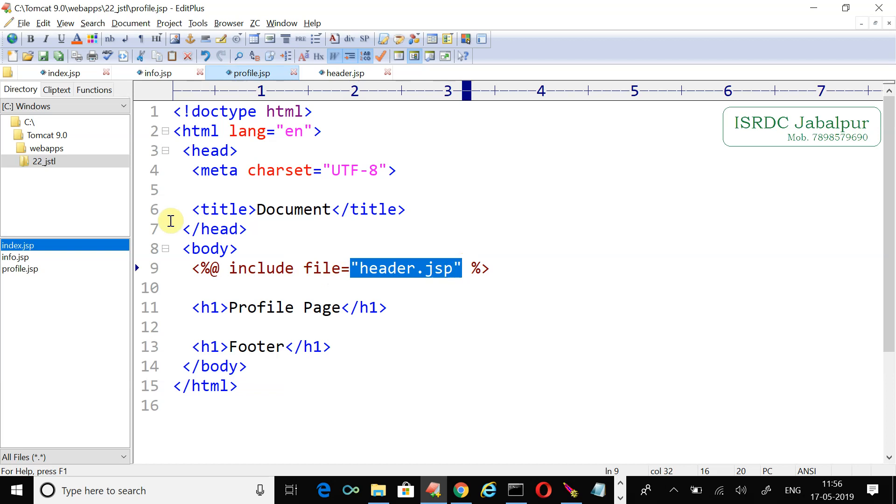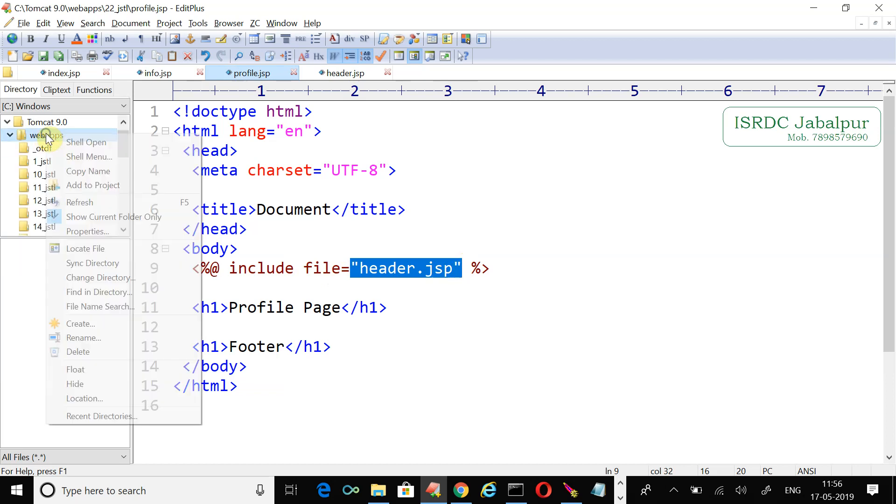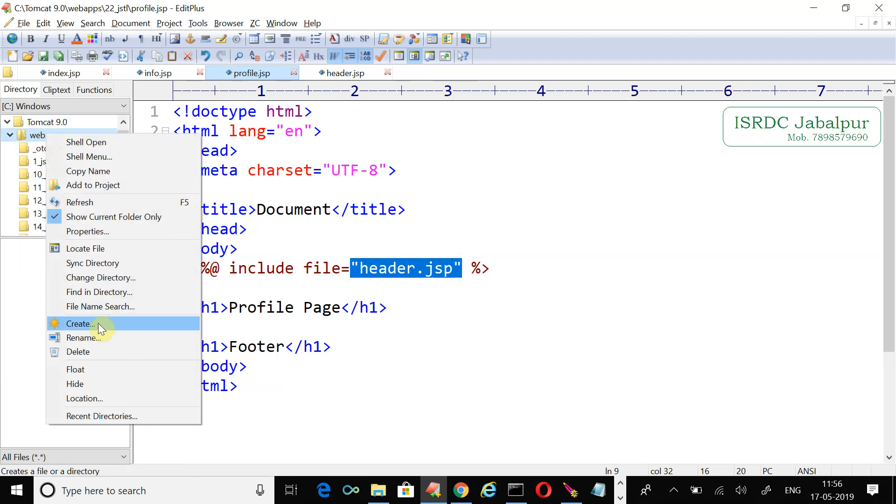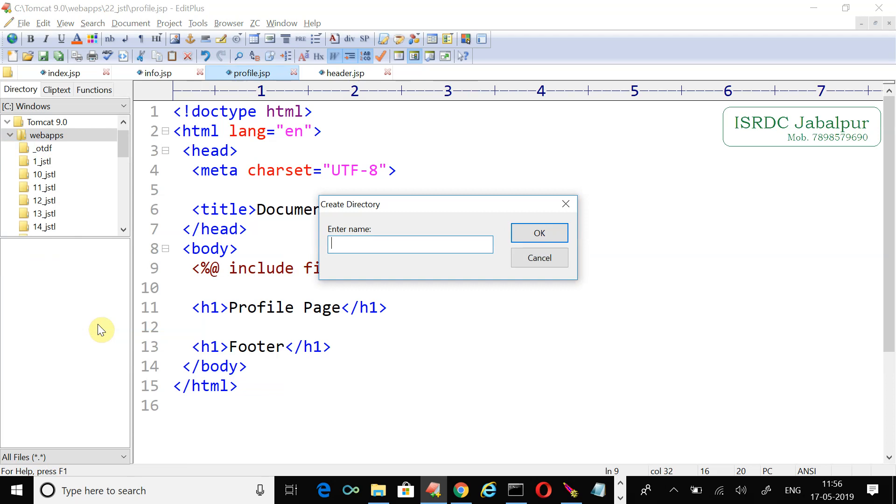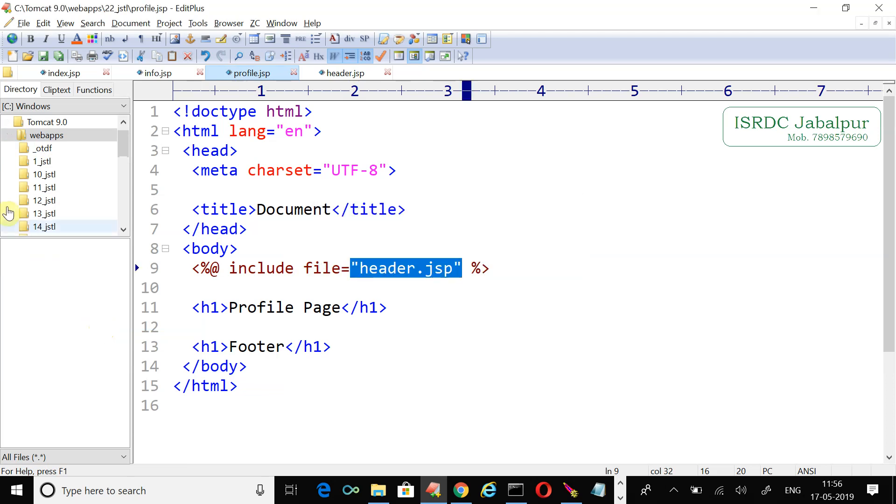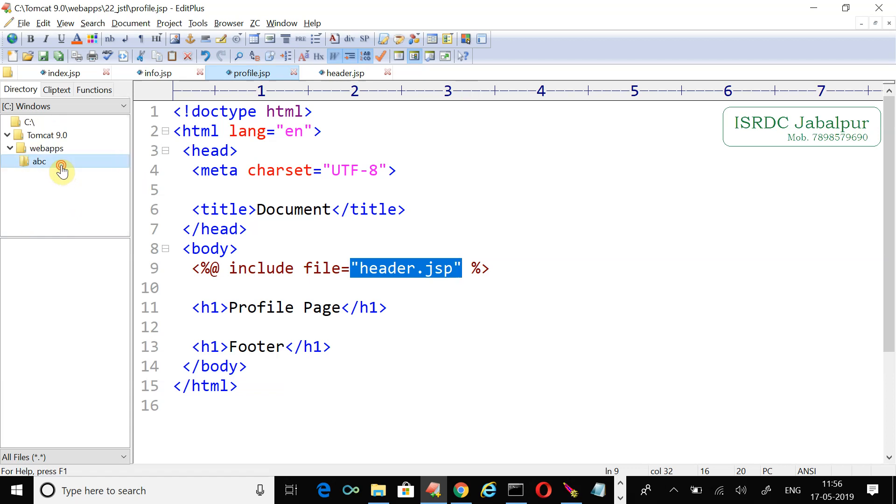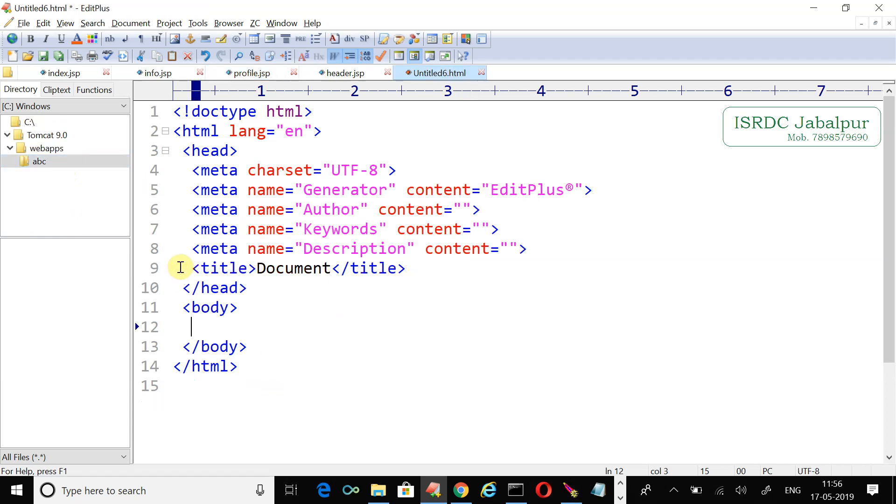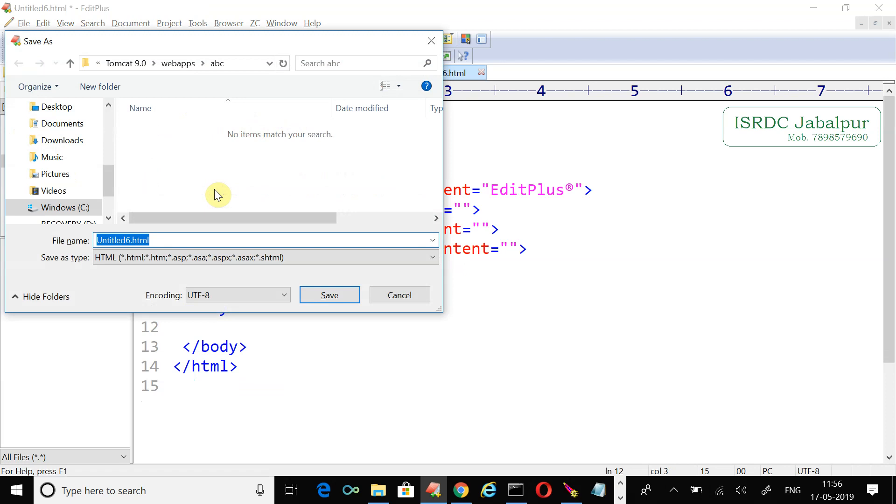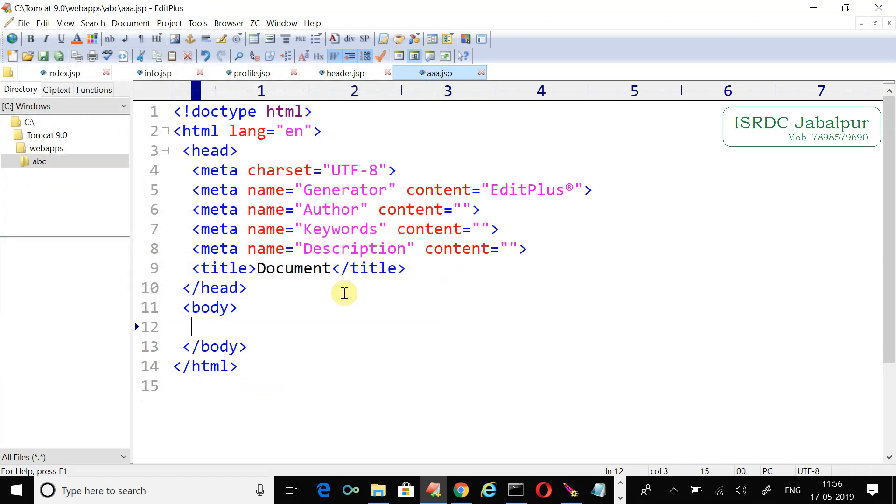Let's create another folder in webapps. Suppose the application's name is abc. Let's open this example. In this abc example I want to create a JSP page. Let's save this page with the name aaa.jsp.